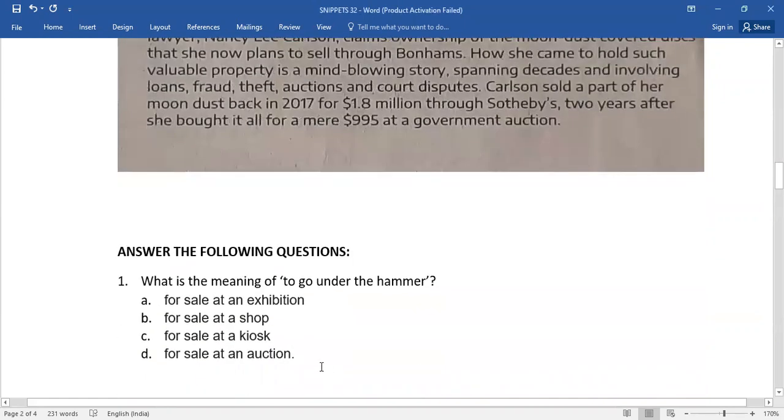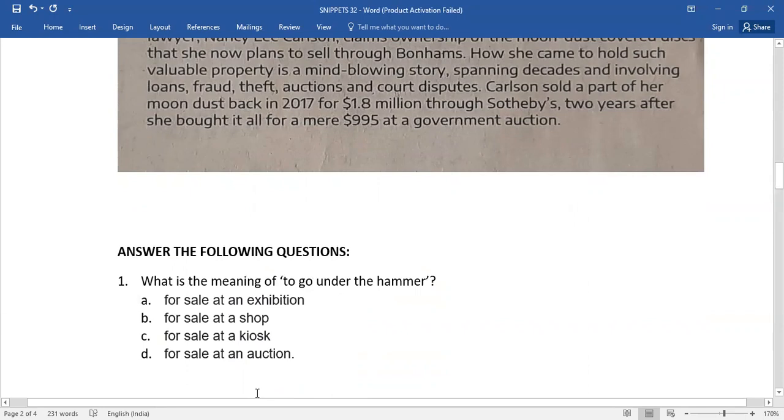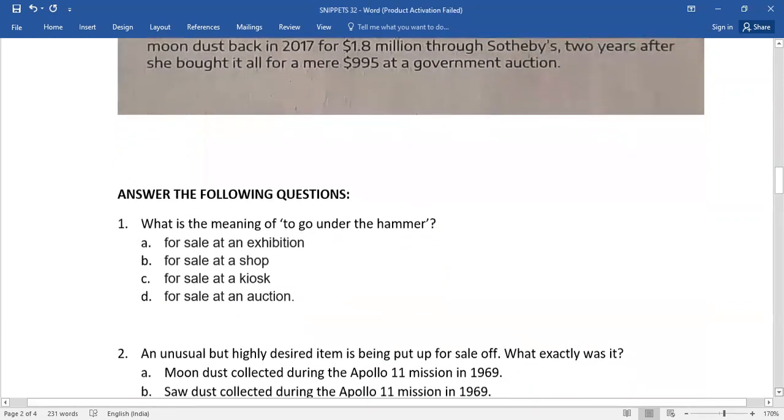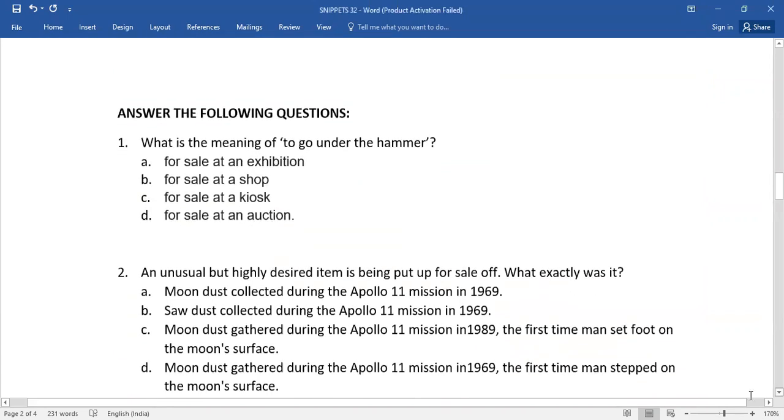What is the meaning of 'to go under the hammer'? So here, four options have been given. You need to select the right answer. Which is the right one? Number two: An unusual but highly desired item is being put up for sale. What exactly was it?